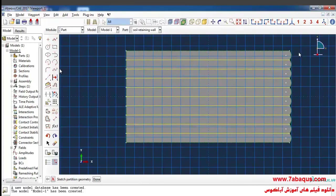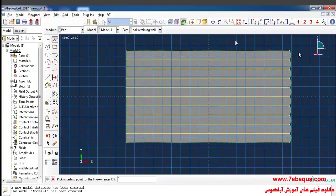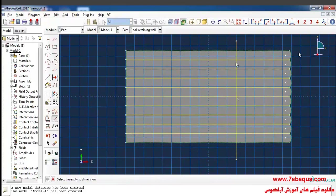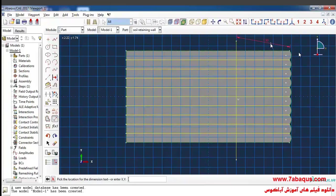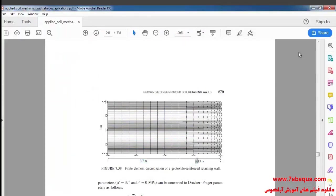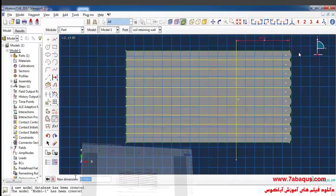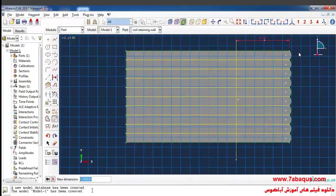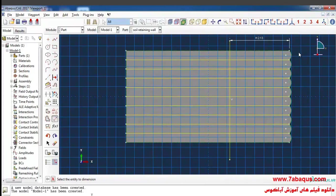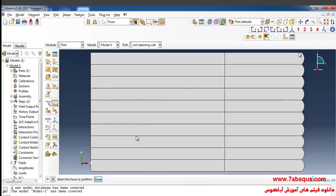Well, I'll draw a vertical line like this and enter the spacing between this point and this one as 2.13 meters and click on done. In this manner, the soil retaining wall will be created.